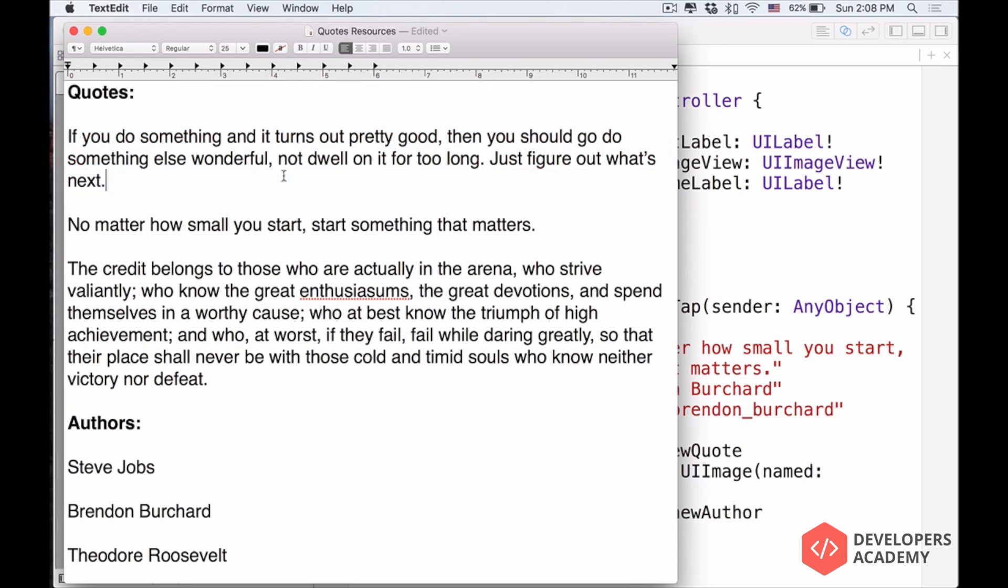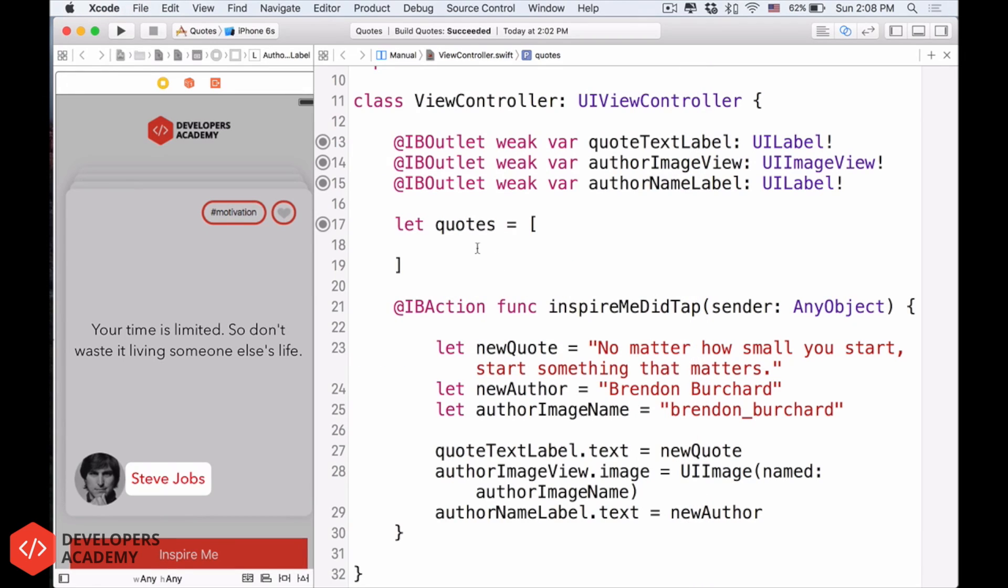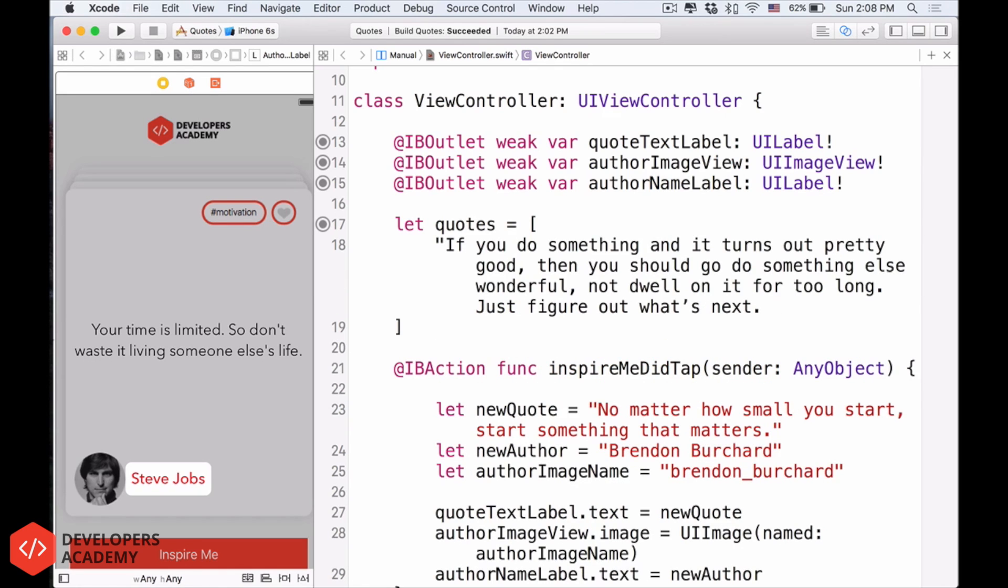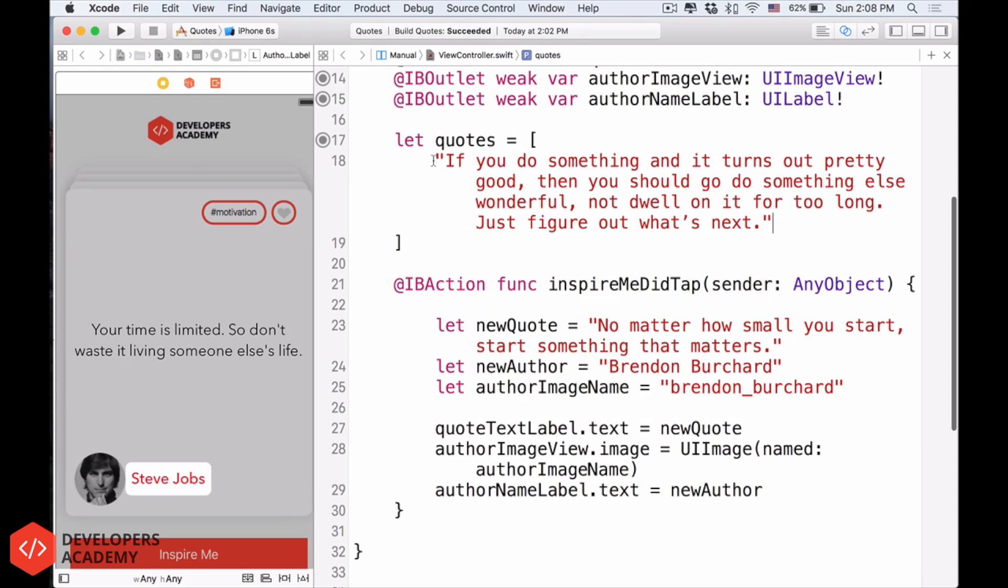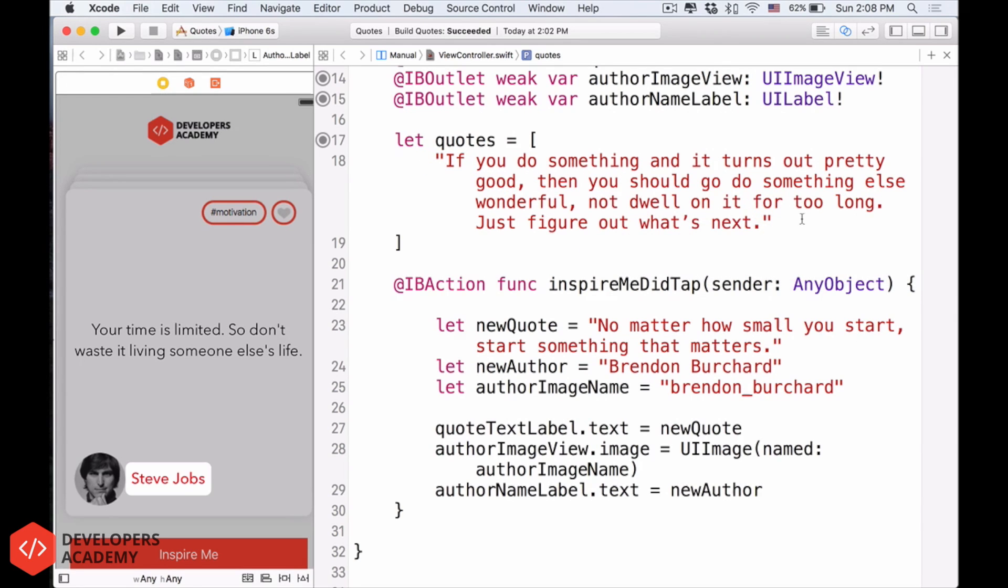So the first quote here, let's copy this guy, just copy this guy, and then don't paste it yet. What we want to do is have a quotation mark, paste it, and then another quotation mark. Remember, it has to be two quotation marks, like that, and then we'll do comma.